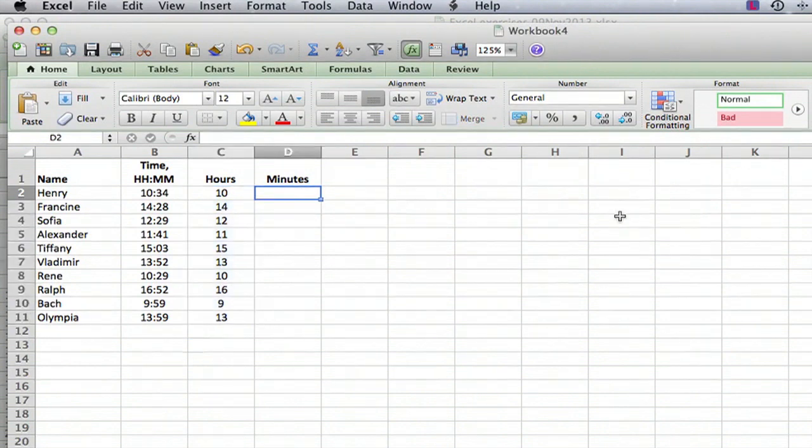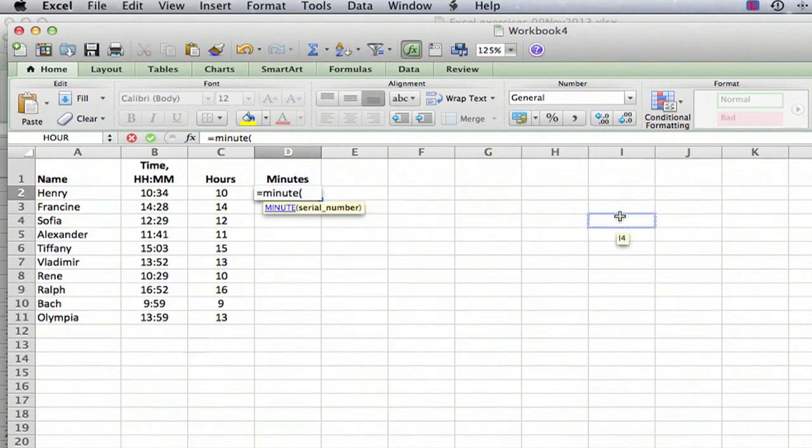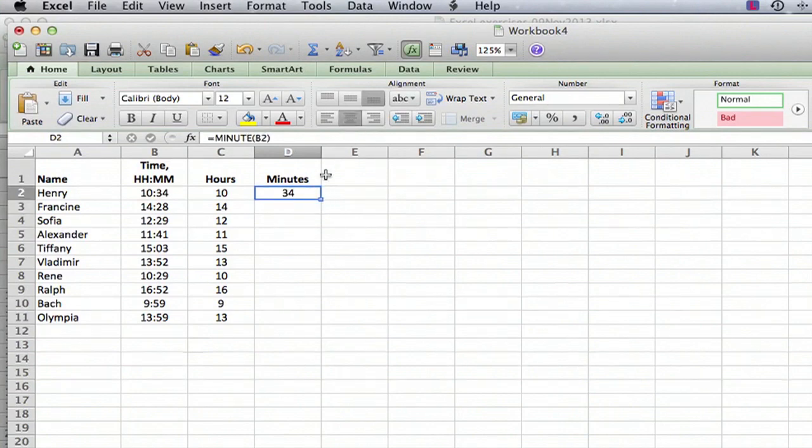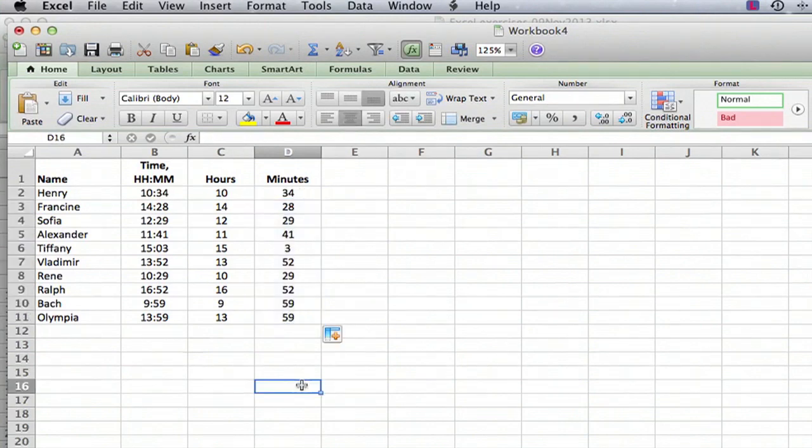And then if you want the minutes you can do the same thing with the minutes formula M I N U T E open parenthesis, click there, close parenthesis, center it, copy the formula down, so there we go.